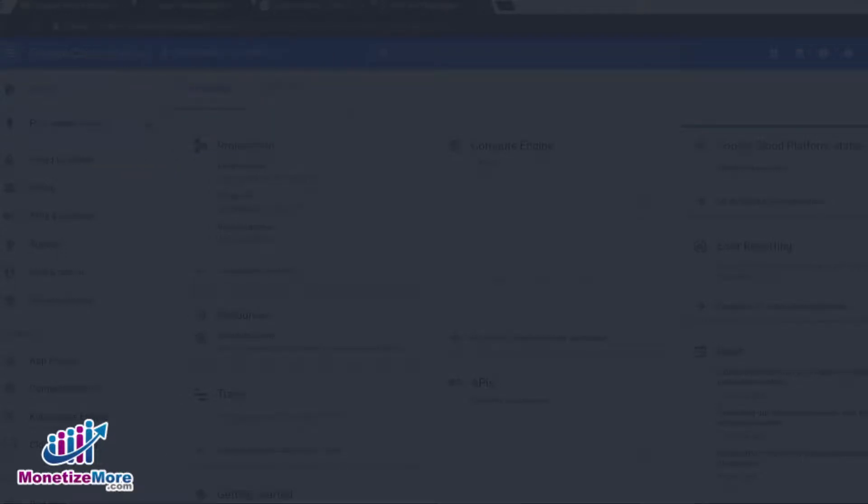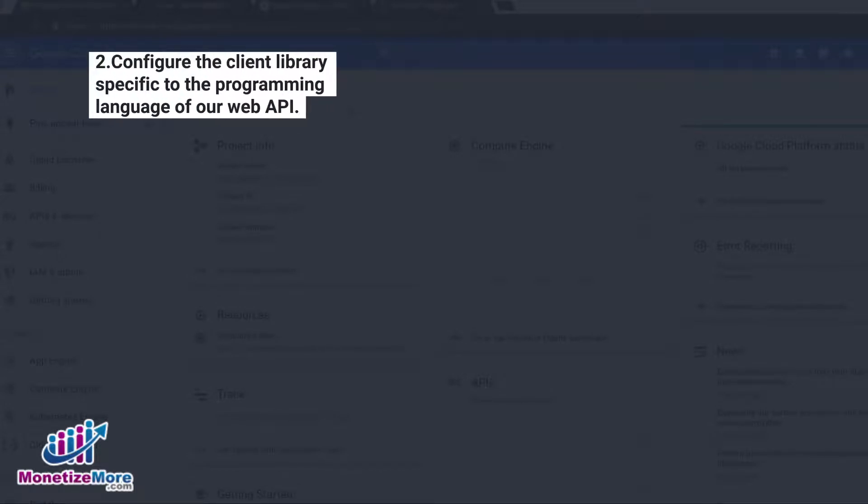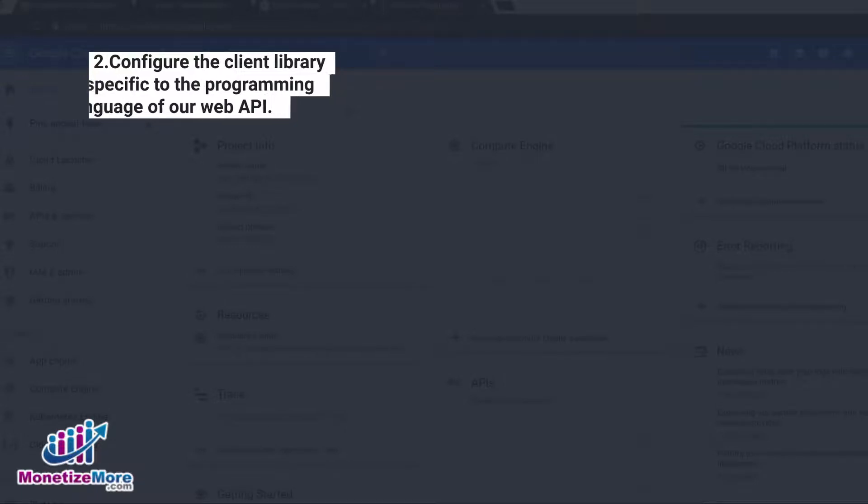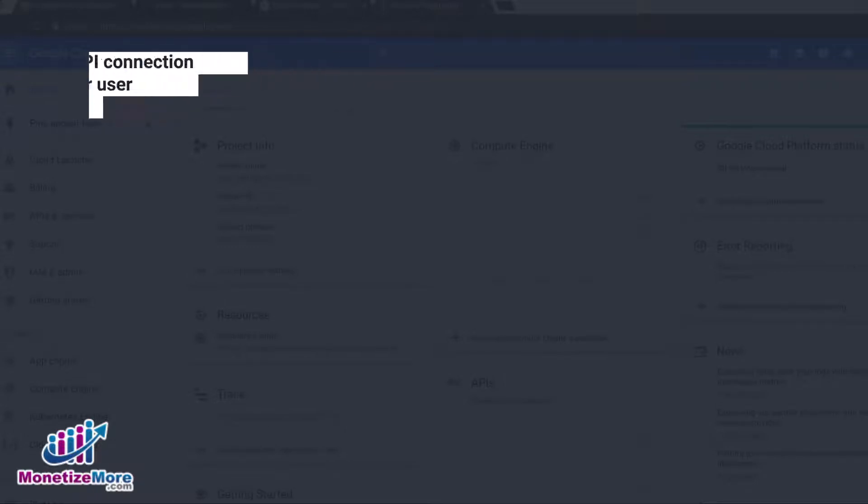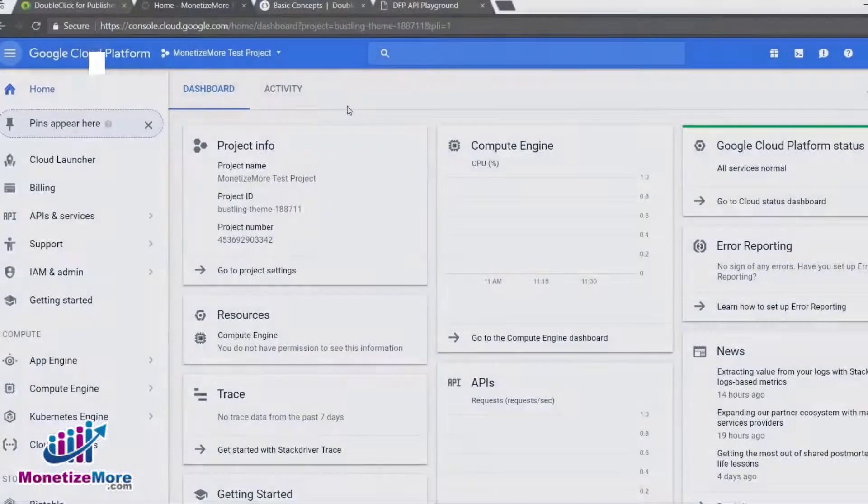This lesson is broken out into three steps. Step one, we create a project. Step two, we must configure the client library specific to the programming language of our web API. And in step three, we must approve the API connection from our DFP administrator user account.